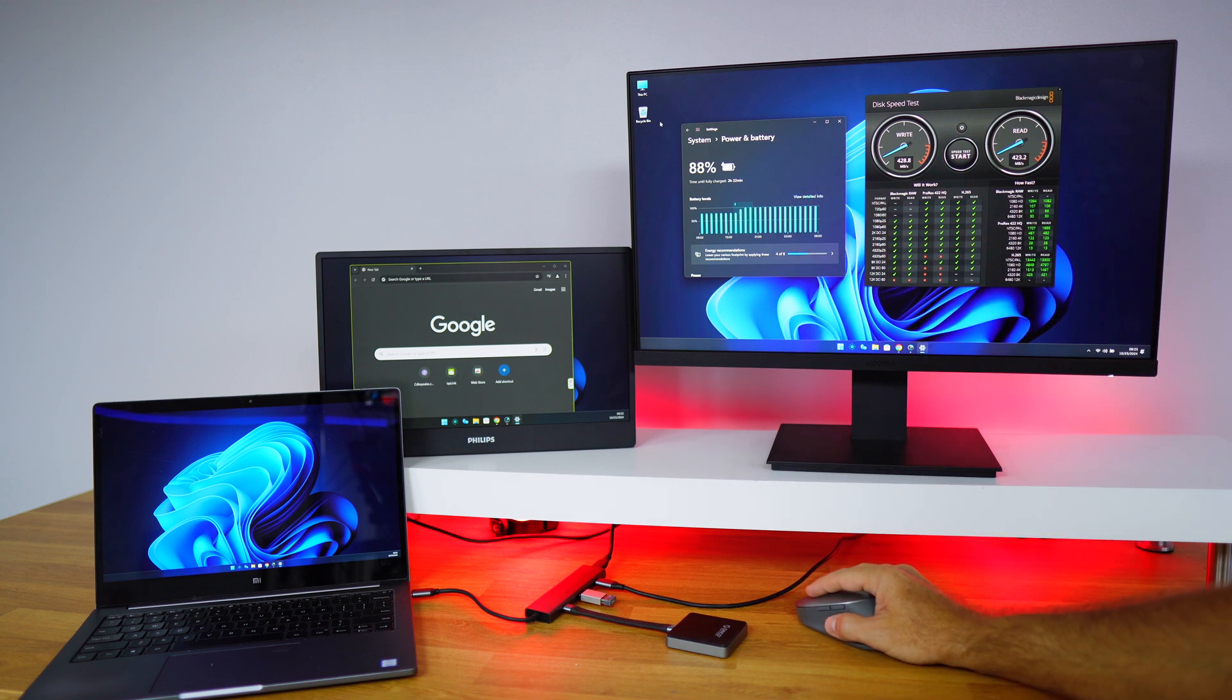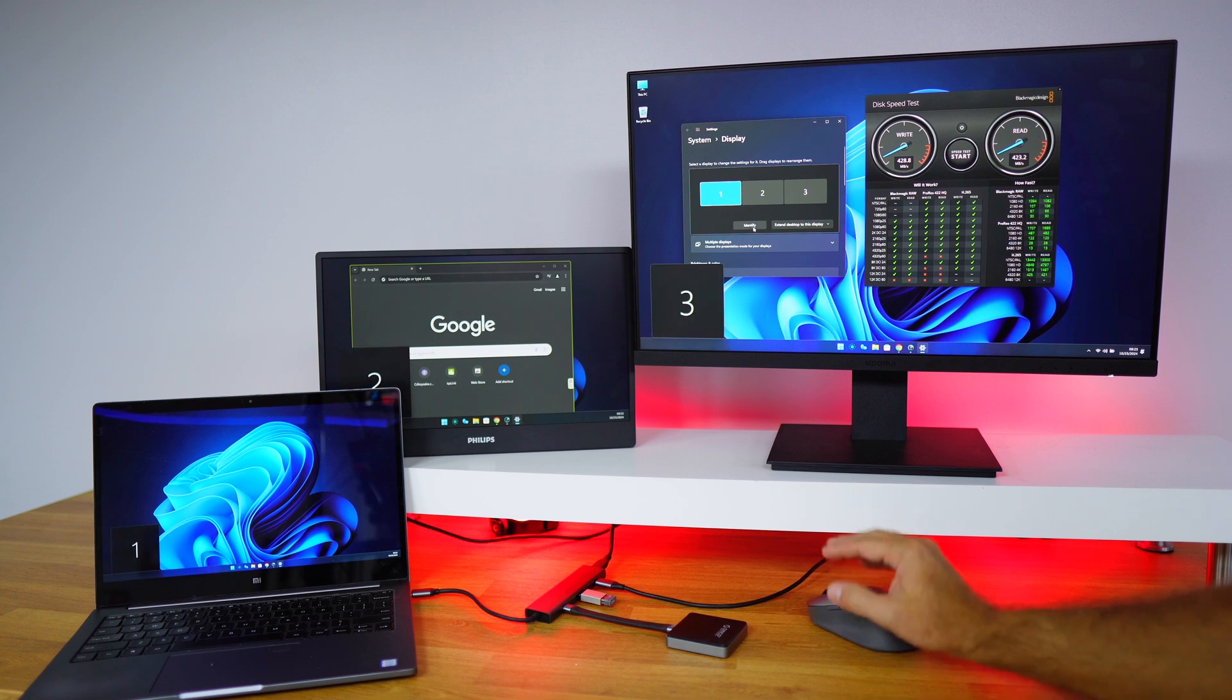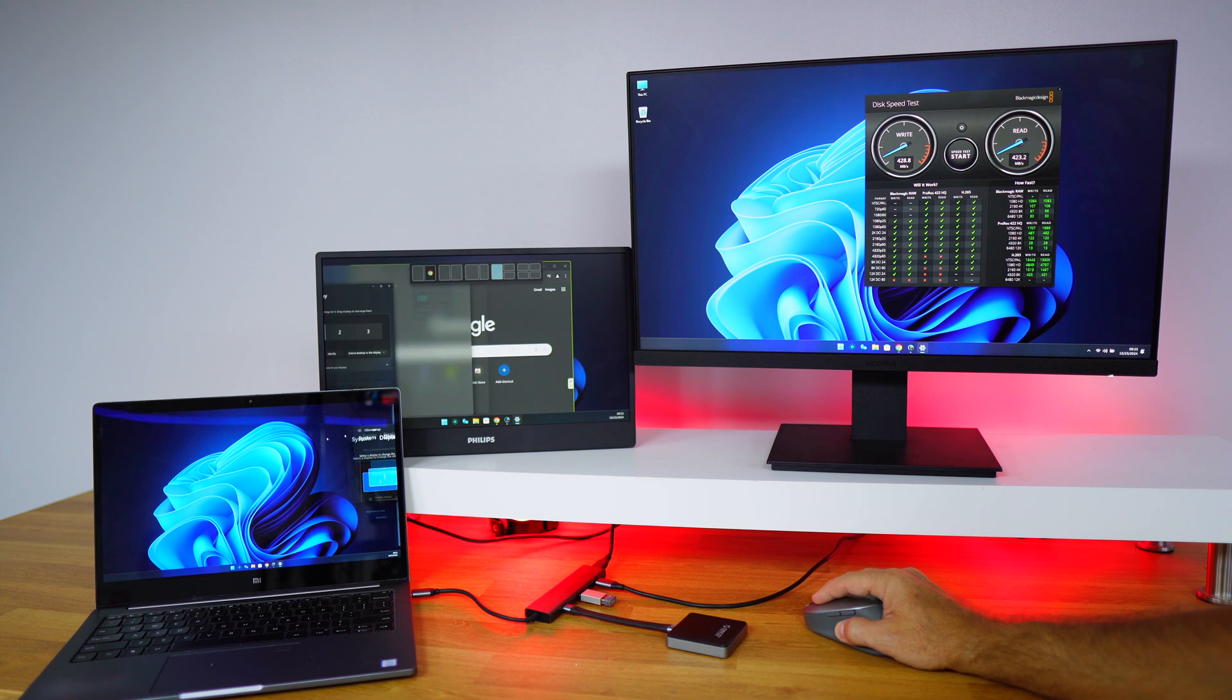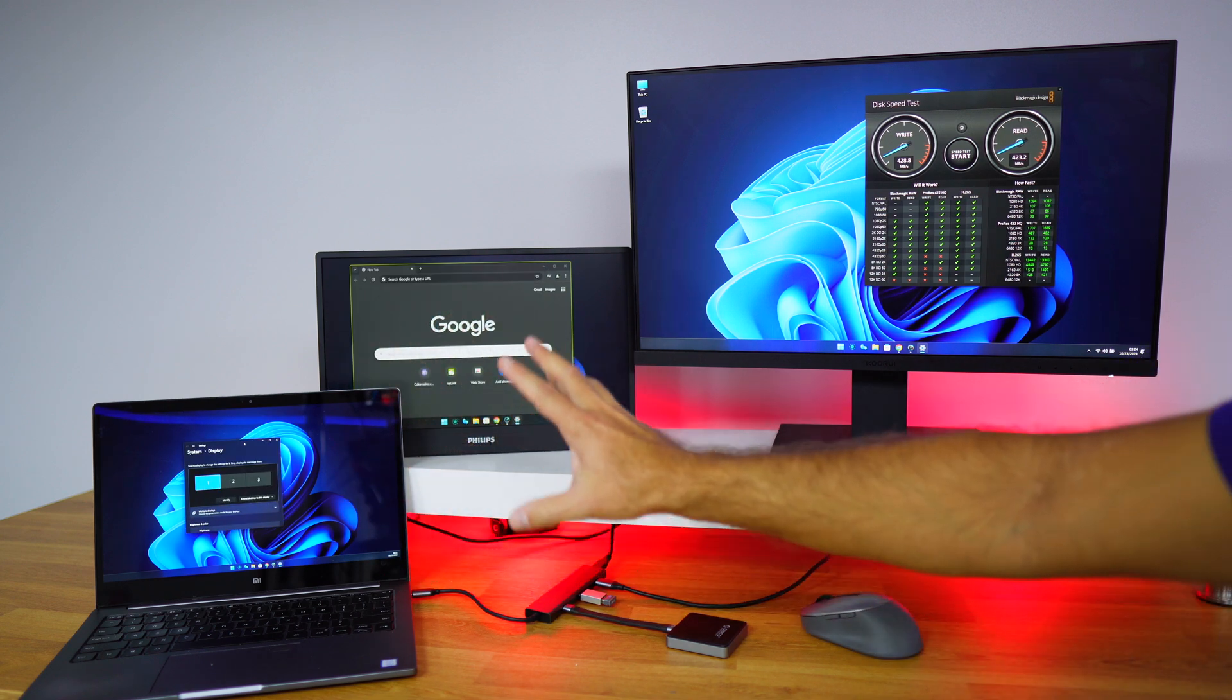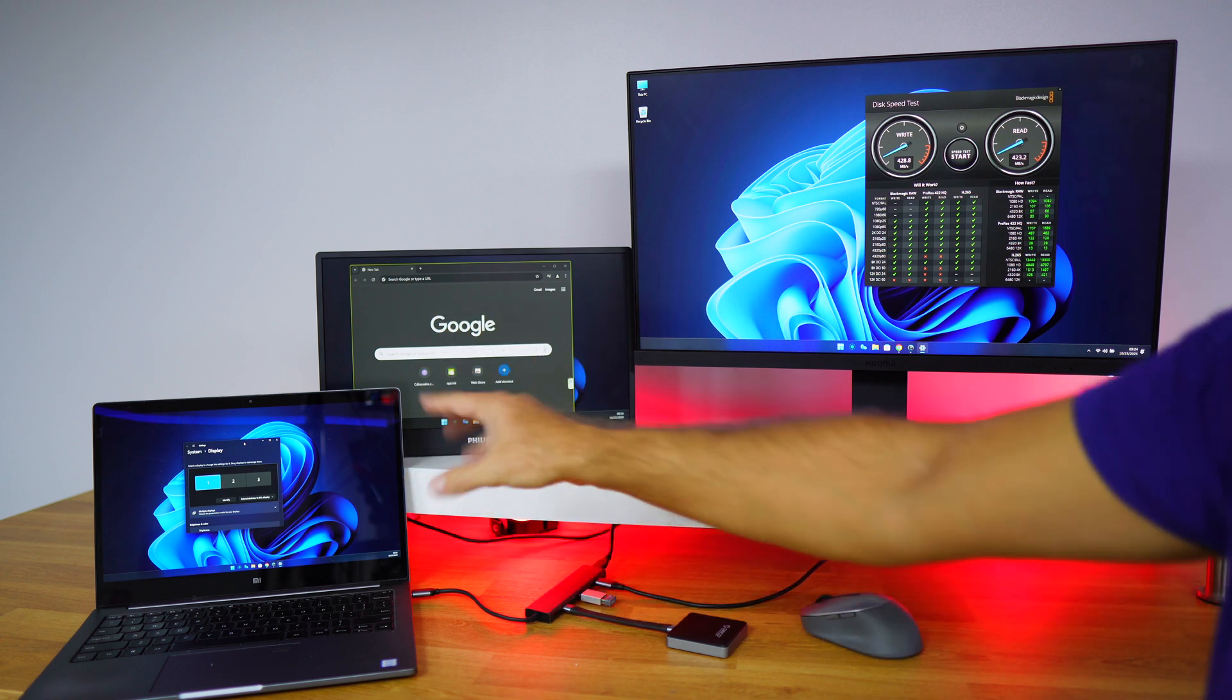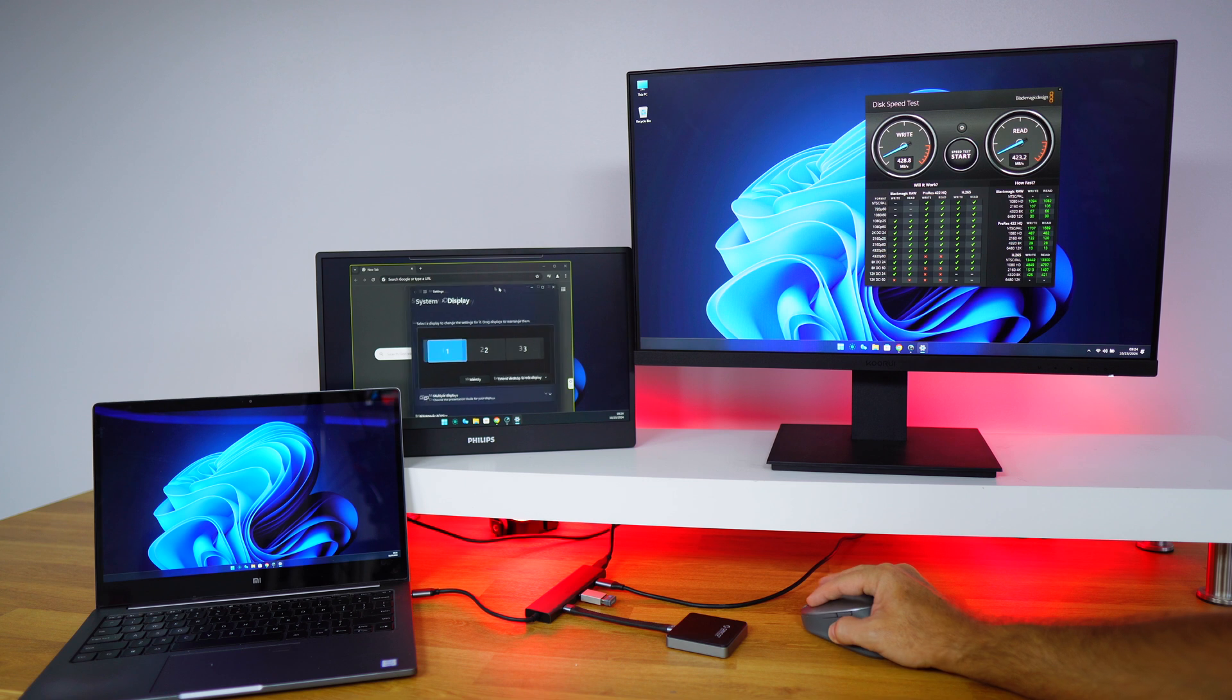We can also take a look at the displays. We have three individual displays, number three, number two, and number one, which means that we can multitask without any issues whatsoever. My laptop only supports up to 1080p, which is the maximum. This is an old laptop with Windows 11, but we can go to 4K at 60 hertz with this hub right over here.